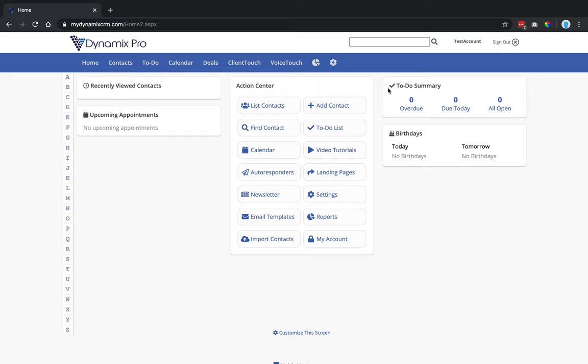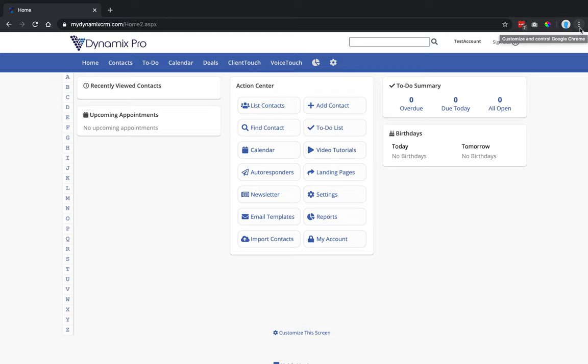Once you get to your homepage, what you can do is up in your right-hand corner, you should see three dots up here in the top right-hand corner. So if you follow my cursor and go up here to the top, it's right here.